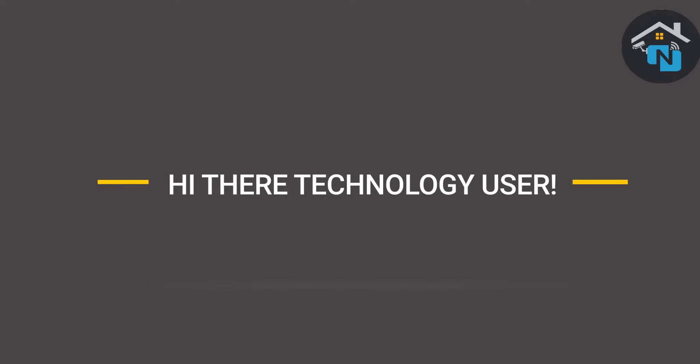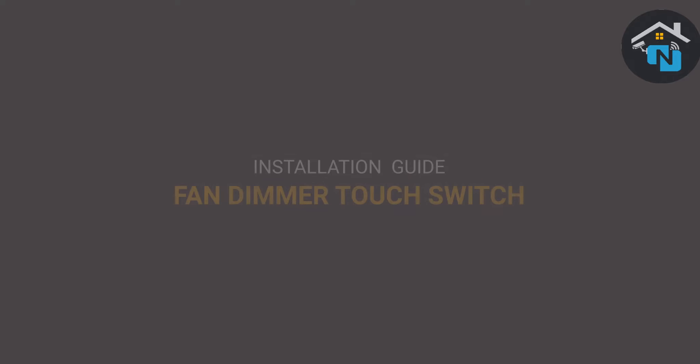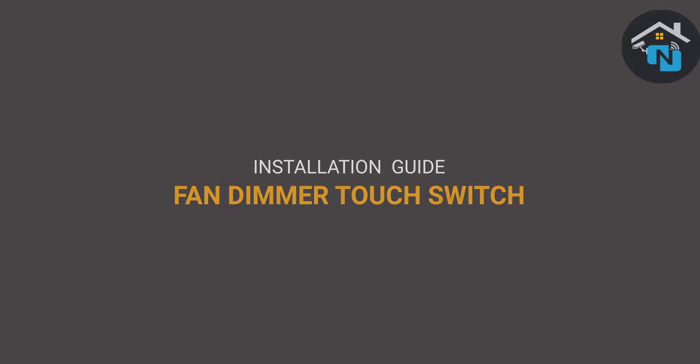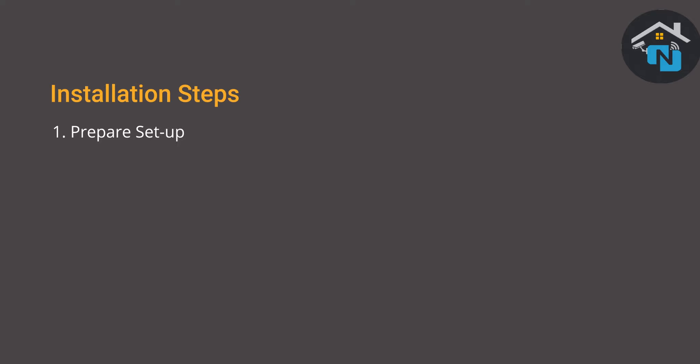Hi there technology user, thank you for purchasing the fan dimmer touch switch. Here is how you can install the device. First, let's make sure that you have everything you need to successfully complete the installation. Open the switchboard you want to automate.